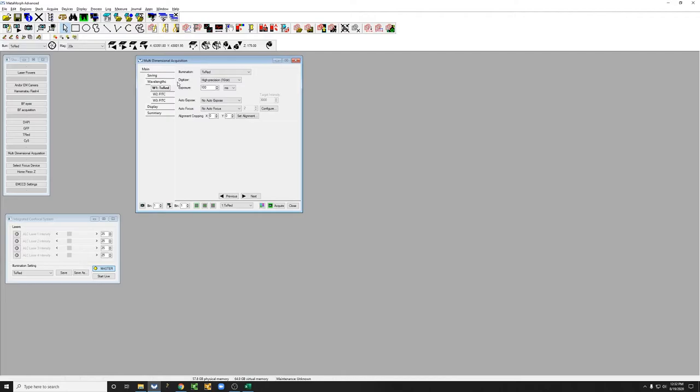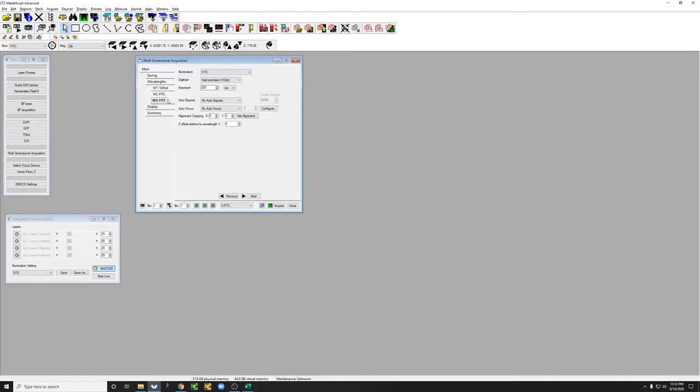I always recommend that the order you go in is from longer to shorter wavelengths. So in our case, that would mean Texas red first, which is what it says here, FITC second, and for the third that would be DAPI.